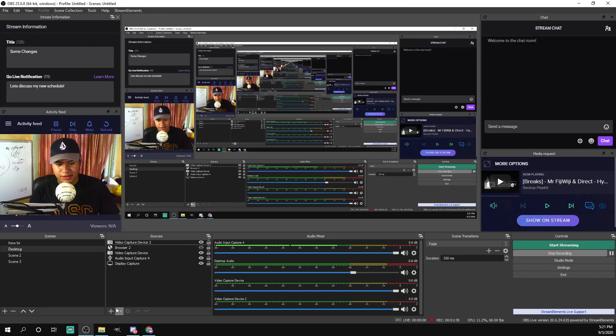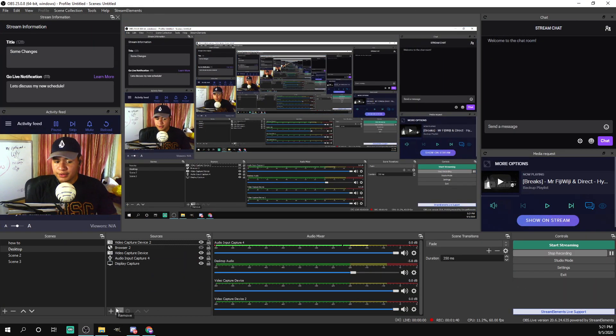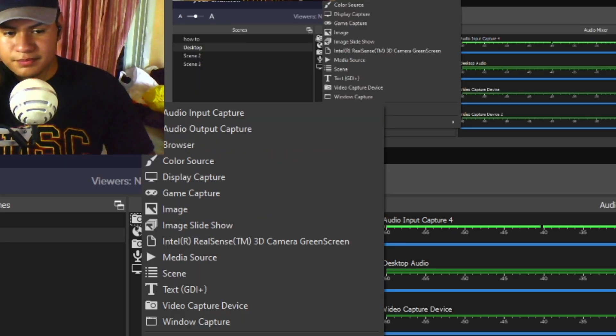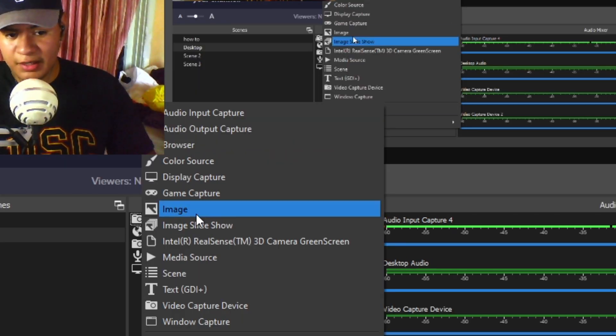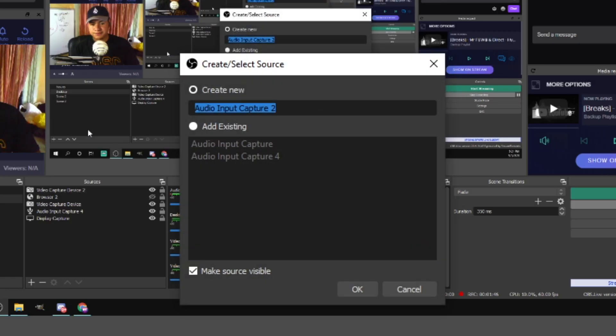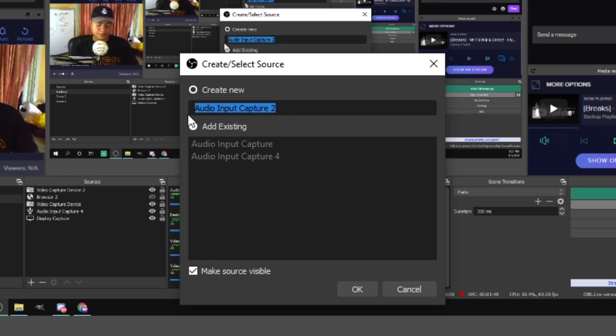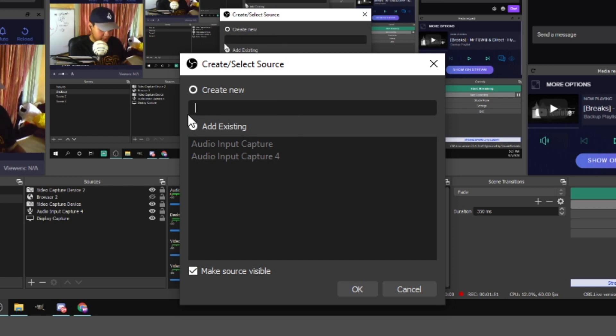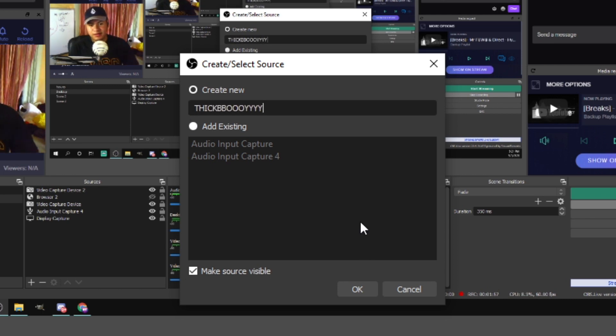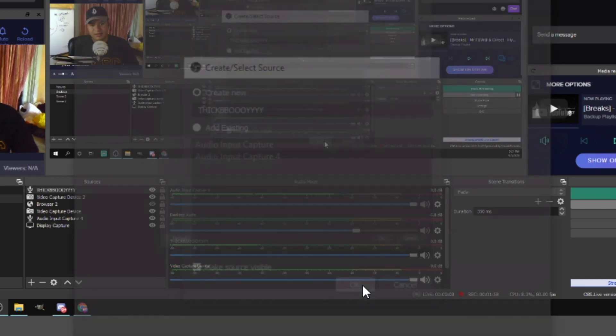So what you want to do is come down to the plus sign, go to audio input capture. Just rename this to thick boy. Click okay. Sorry if there's an echo right now.